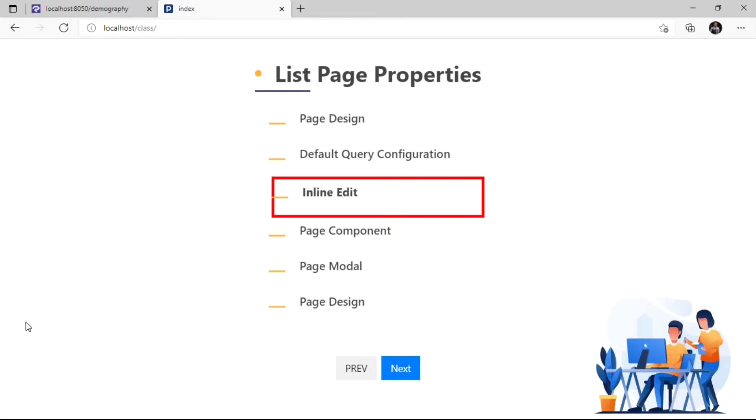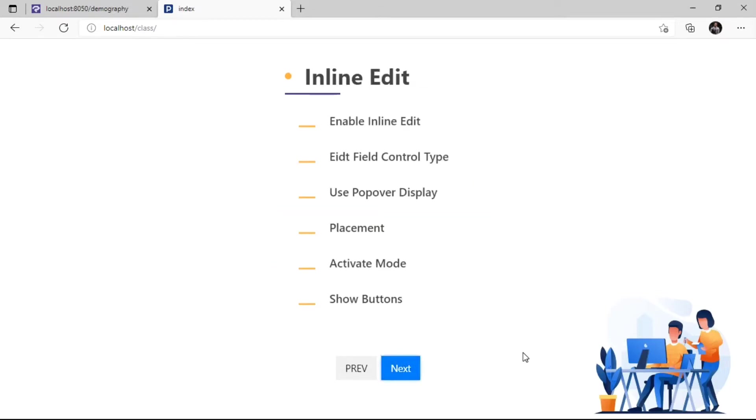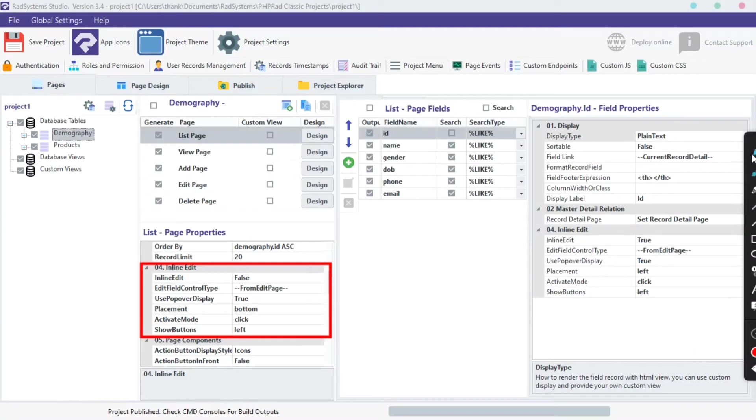Hello, welcome back to the list page configuration series, it's Tuzik again. In today's episode of list page properties, we will go through inline edit properties.